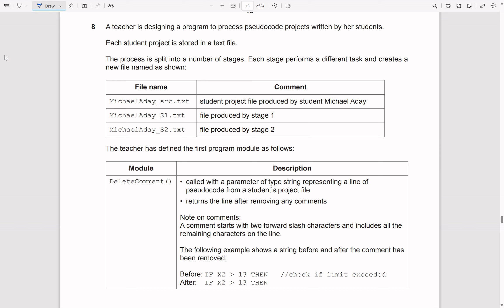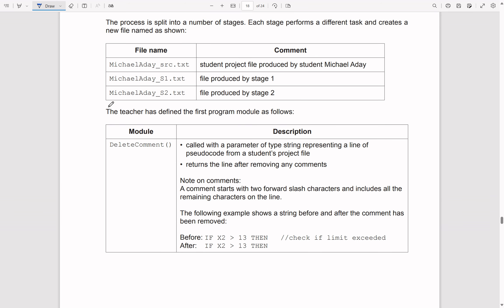The teacher has defined the first program module as follows: delete_comment. That's called with a parameter of type string representing a line of pseudocode from a student's project file. It's then going to return the line after removing any comments. A comment starts with two forward slash characters and includes all the remaining characters on the line.